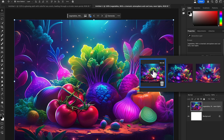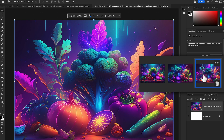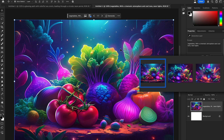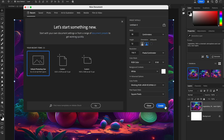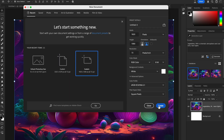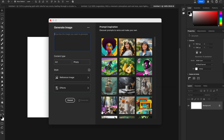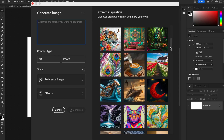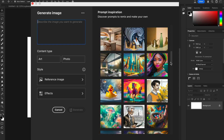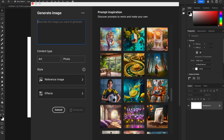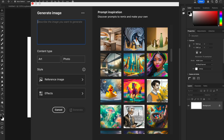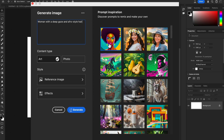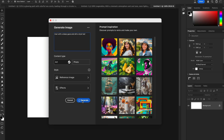Look at this — it's amazing! It gives you three options and you can generate more. Let's take another example. Hit Generate Image and write a custom prompt: 'Model with a deep gaze, Afro style.' Let's see how it creates the image.